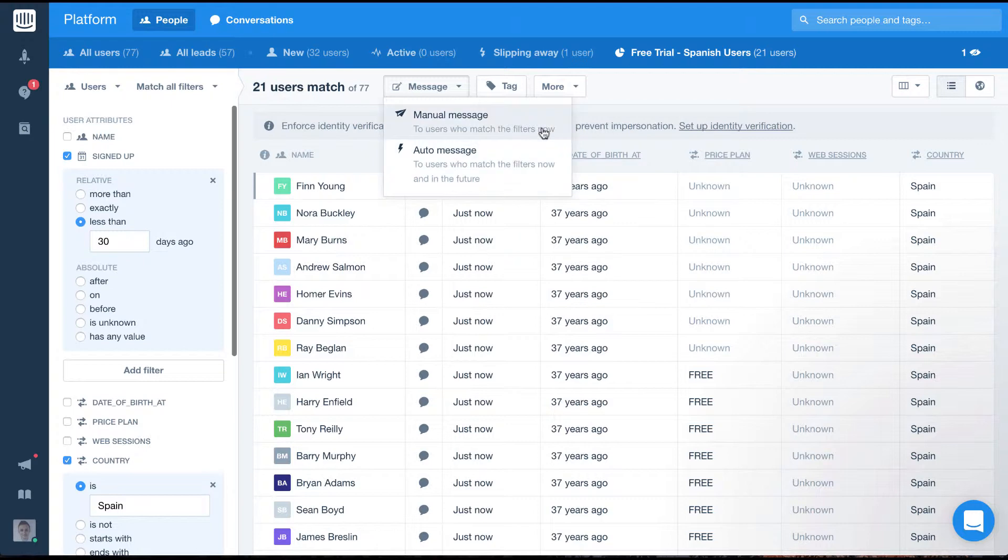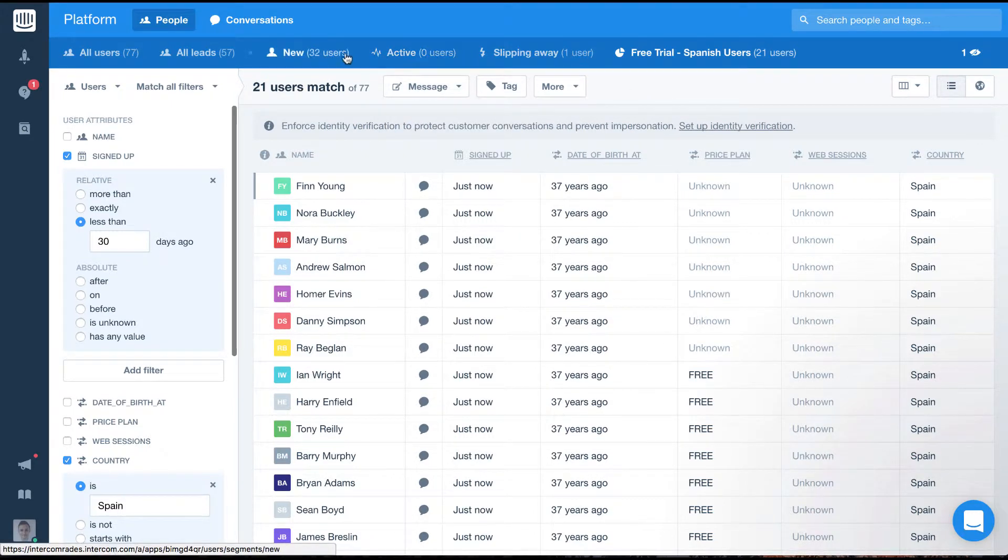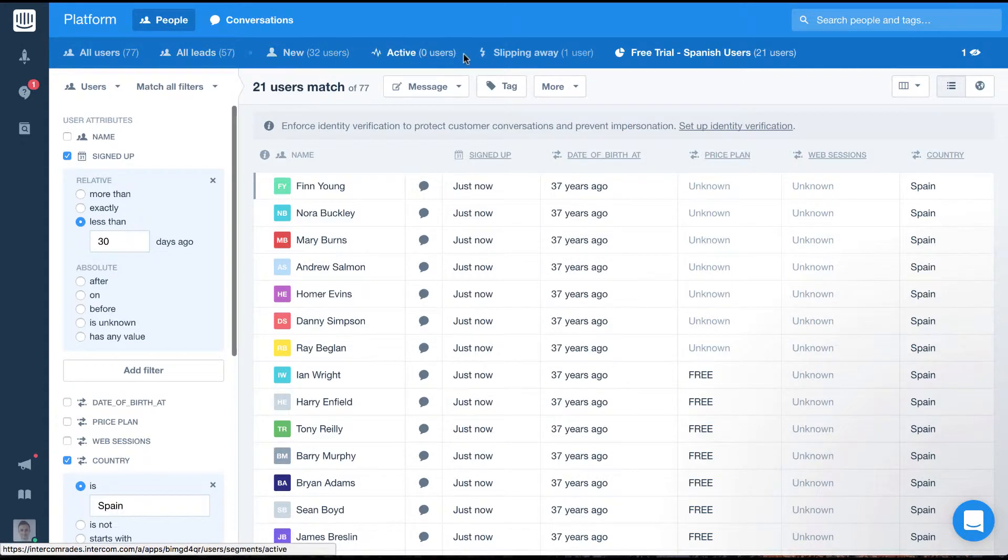Also, you'll notice that Intercom comes with some pre-made segments for you to use. We have new users, active users and users who are slipping away.